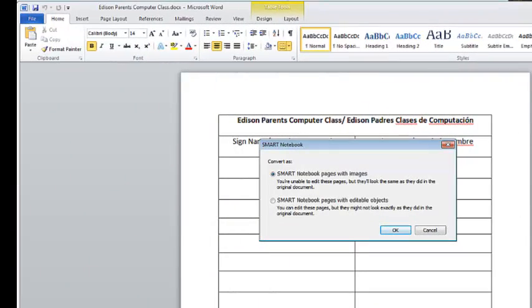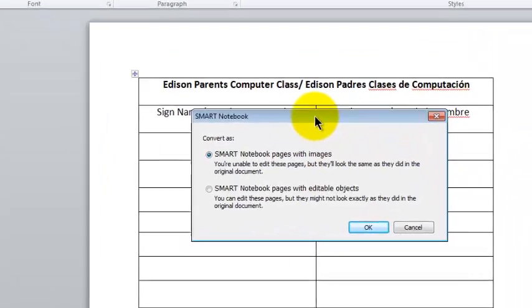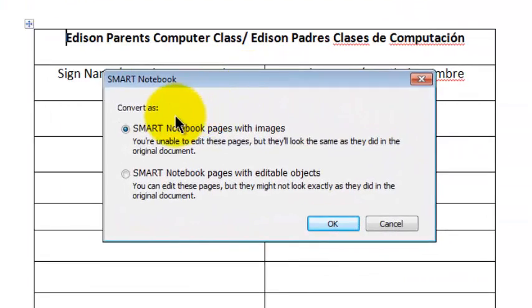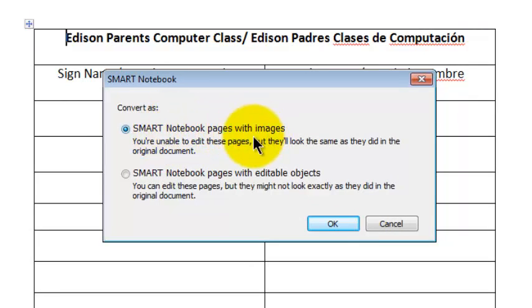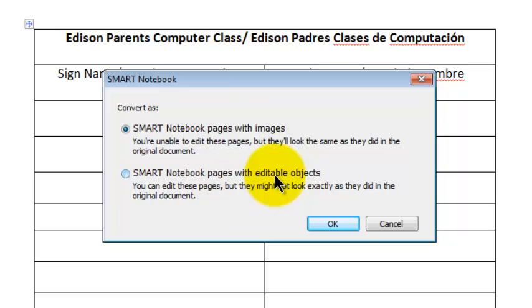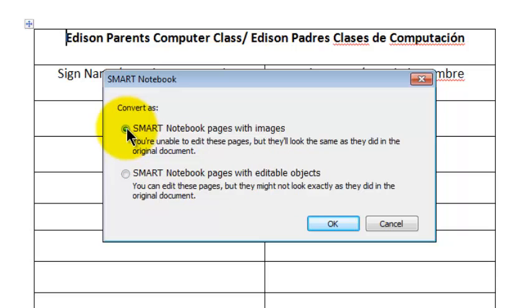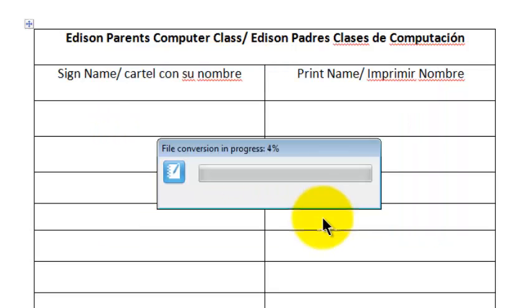So about 30 seconds has passed. I get this window that says Convert as Smart Notebook Pages with Images or Smart Notebook Pages with Editable Objects. You have to decide what you want to do. I'm just going to stick with Smart Notebook Pages with Images. I click OK.